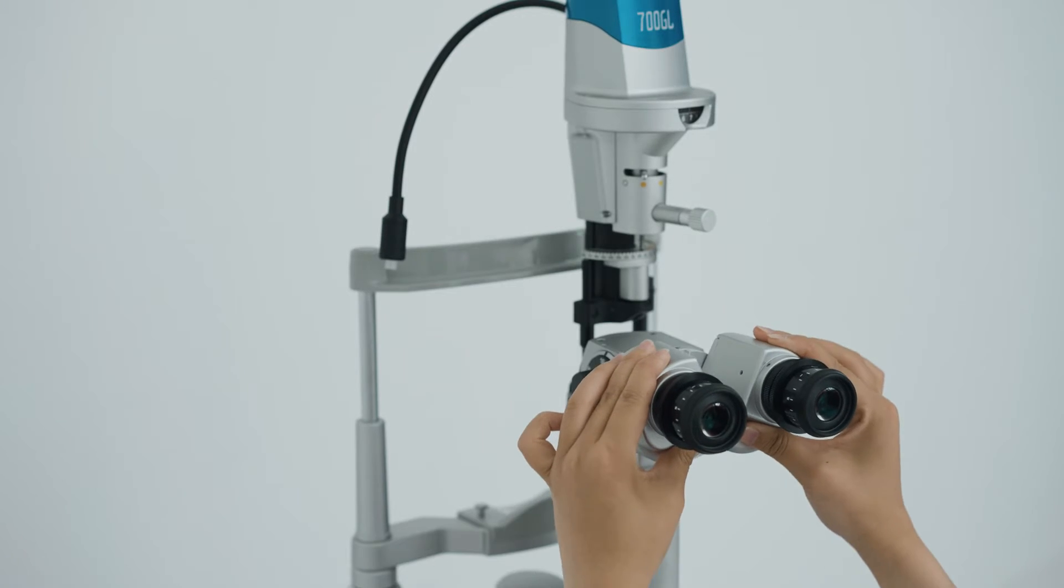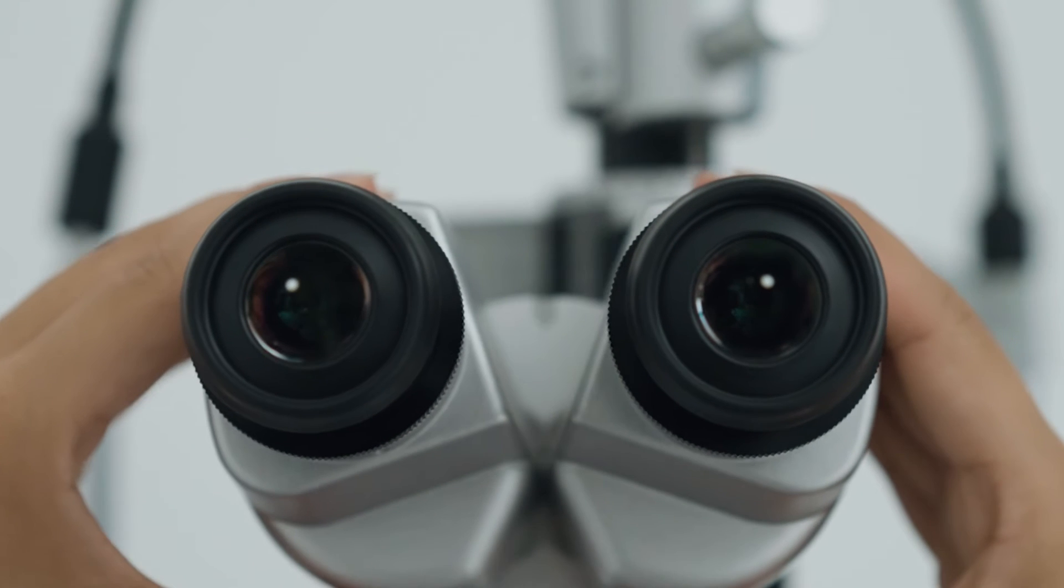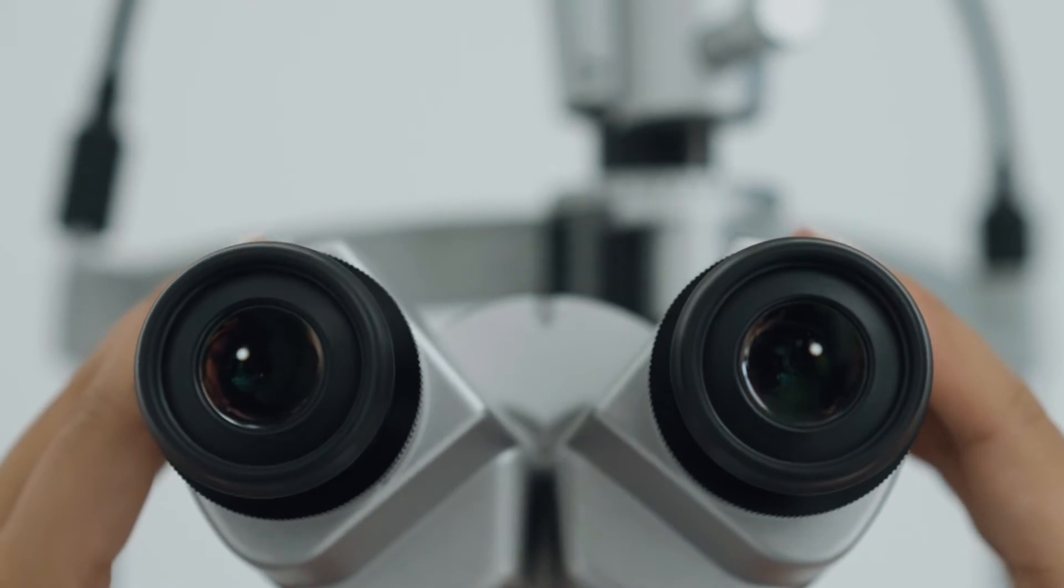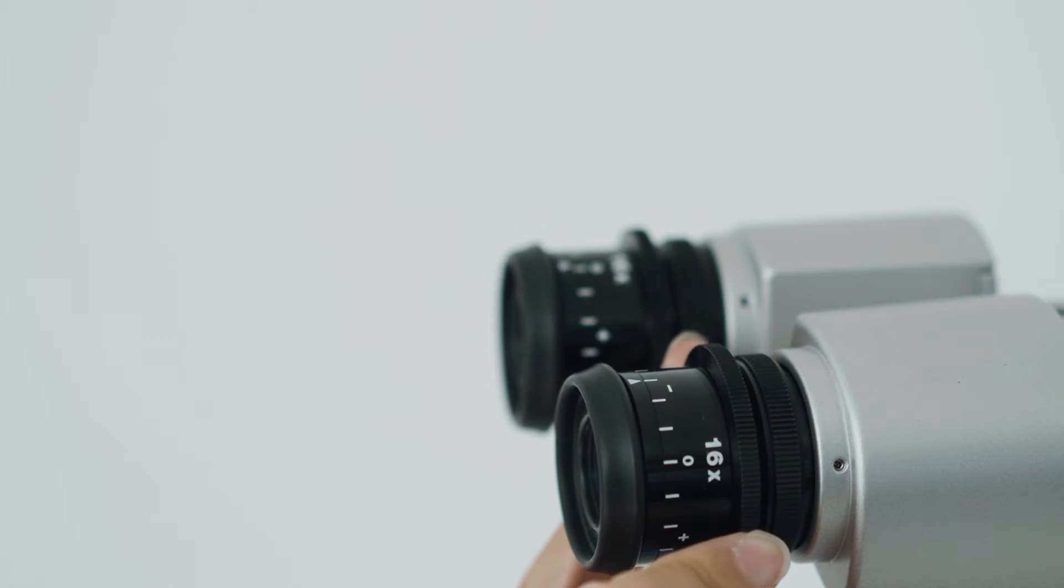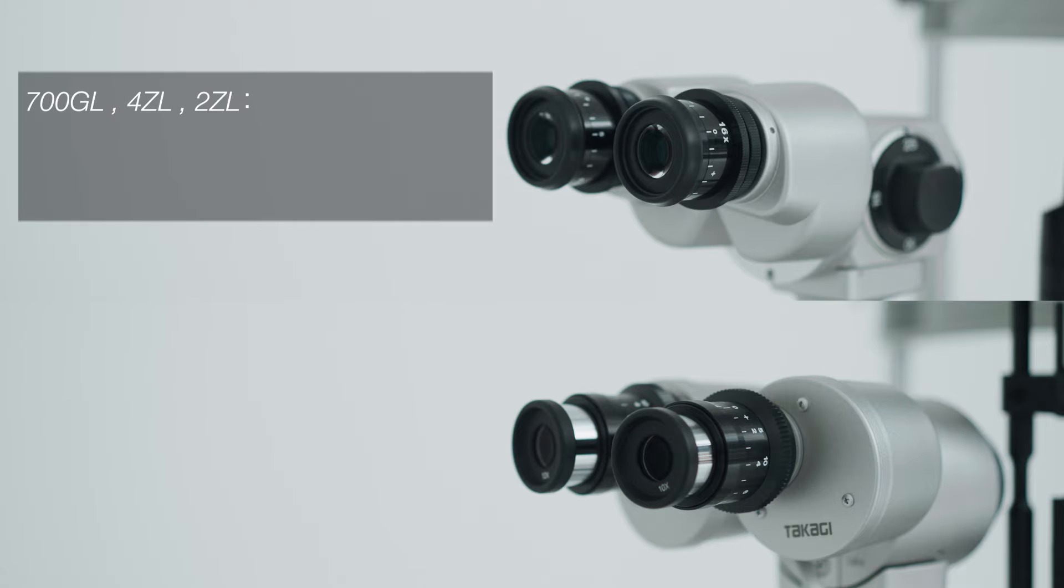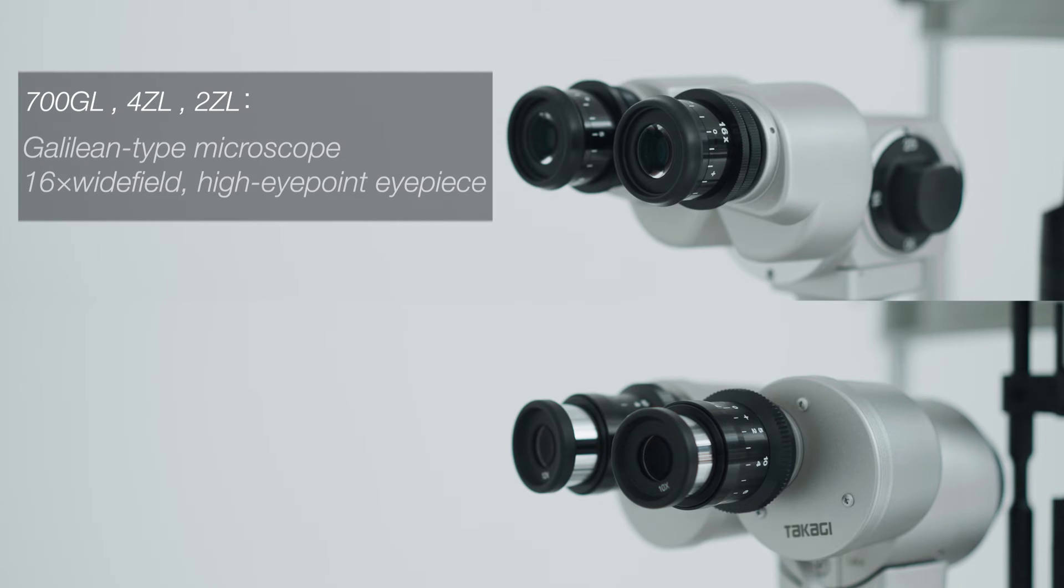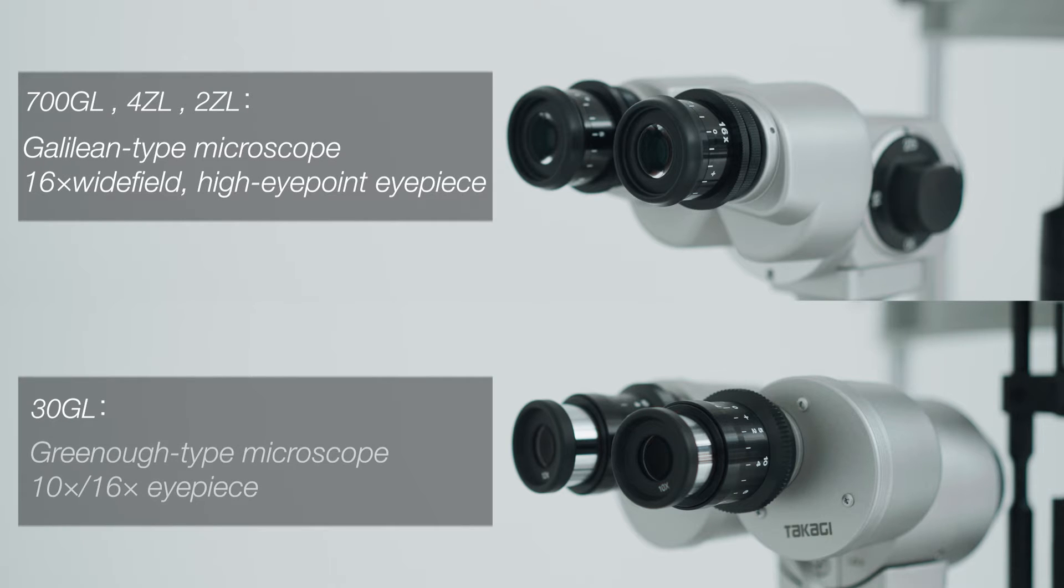700GL, 4ZL and 2ZL are equipped with high-eye point eyepieces. The distance from the observer's eye to the eyepiece is sufficient to allow comfortable observation even when wearing spectacles.